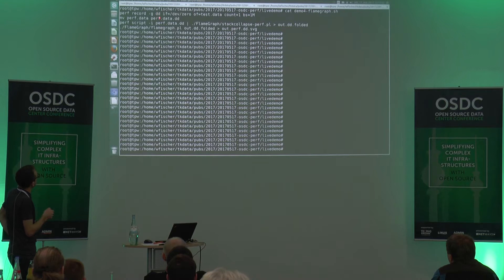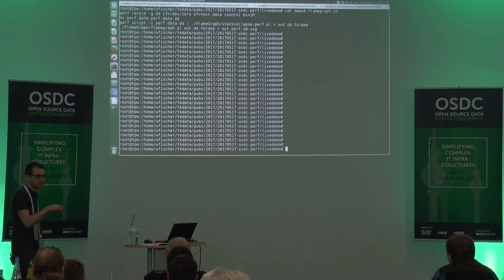We're recording when issuing a dd command from /dev/zero to a test file, which I'm writing to this file system here.